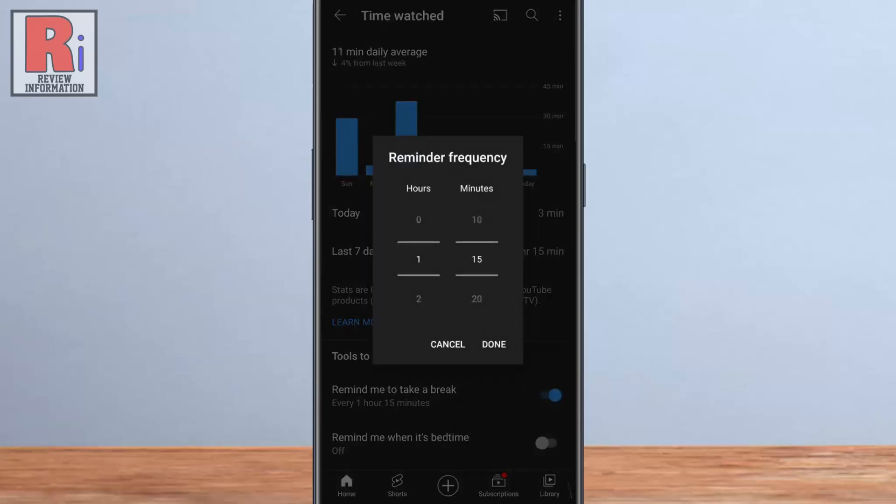Select your reminder frequency from the box. This value determines how many minutes of view time you will have before the app will alert you to take a break. Then tap on done.